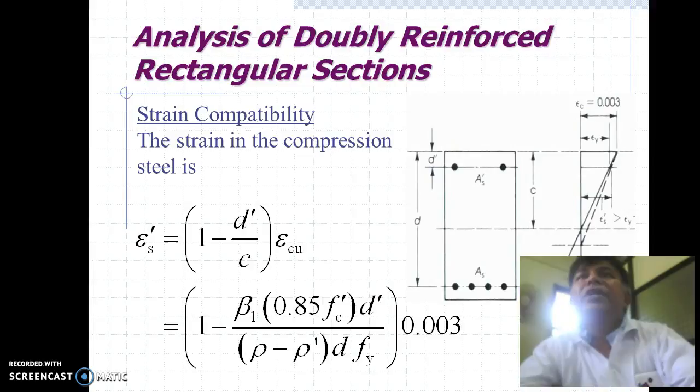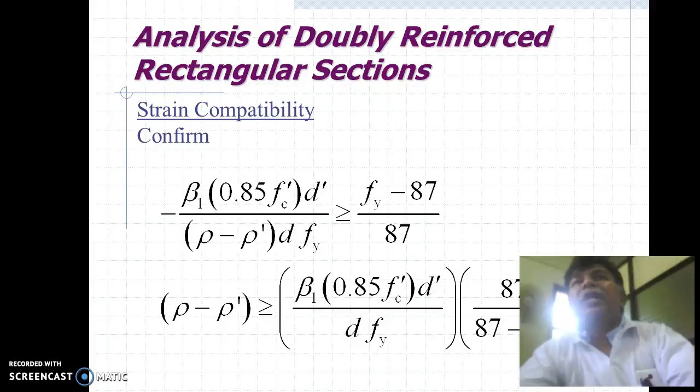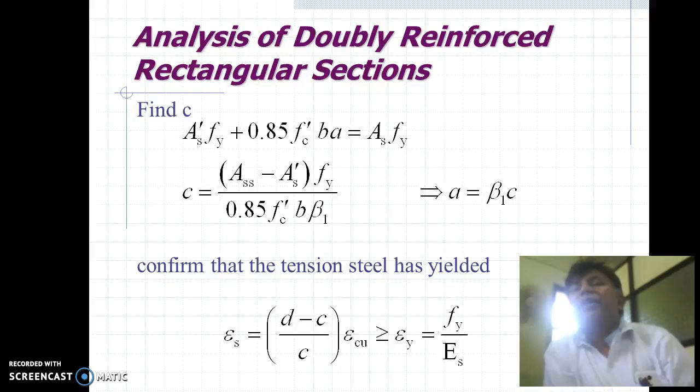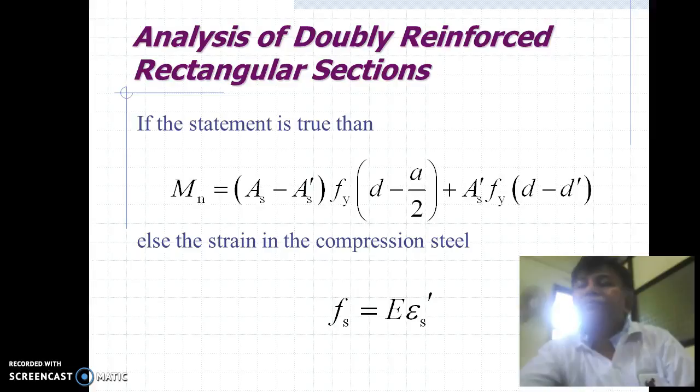Strain compatibility: the strain in the compression steel is calculated at the level of steel. Strain compatibility must confirm the yield criteria. After finding the value of C, we confirm that the tension steel has yielded. If that condition is true, we can find out the moment of resistance of the section.